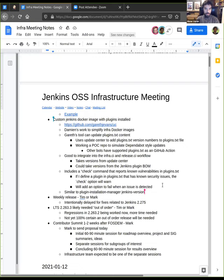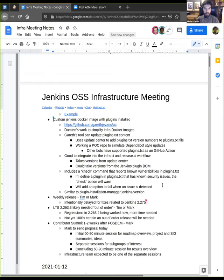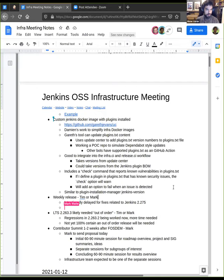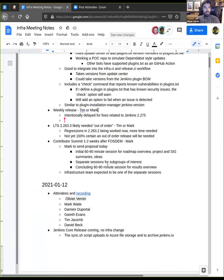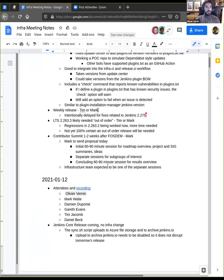The next topic is about the weekly release. As we already mentioned, the weekly release is slightly delayed. Will probably happen tomorrow.